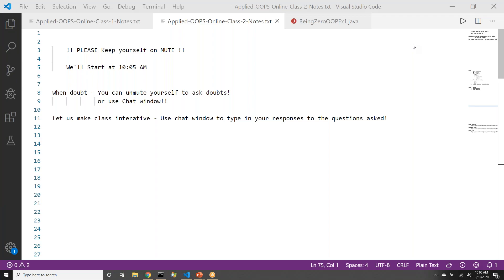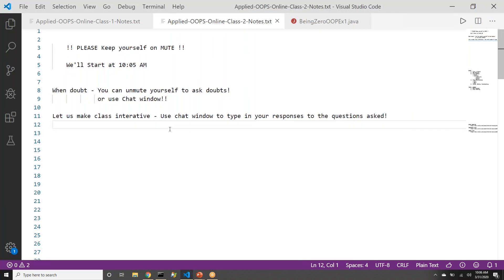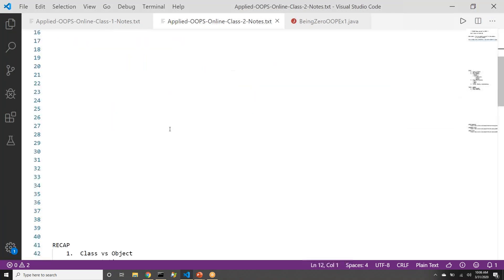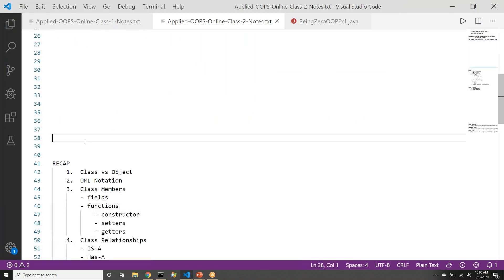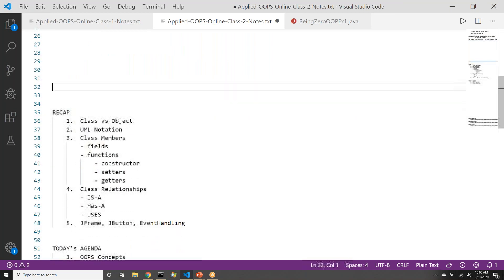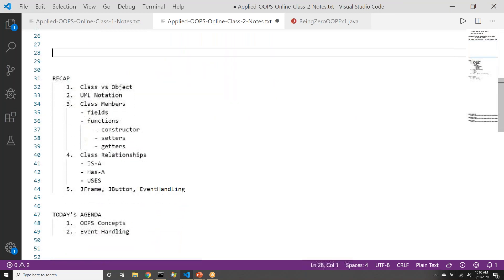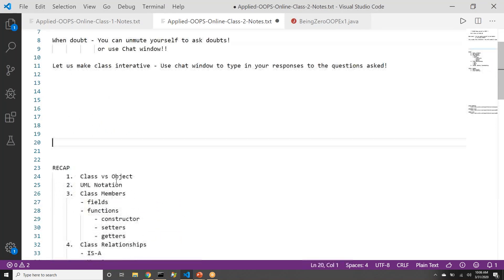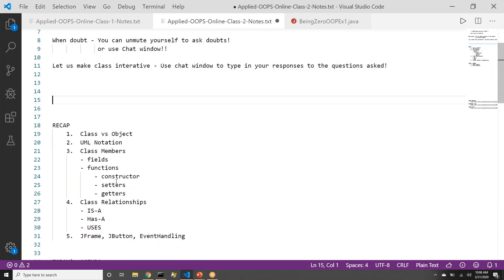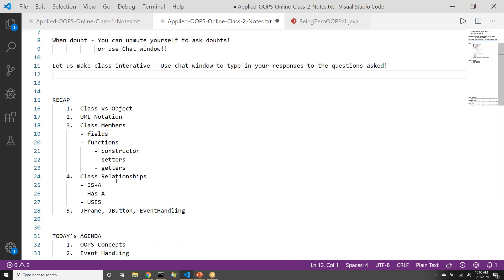This conference will now be recorded. So if you remember last class, what we discussed, we had gone over certain topics: what is class, what is object, and we discussed that, what is UML notation, we talked about that.